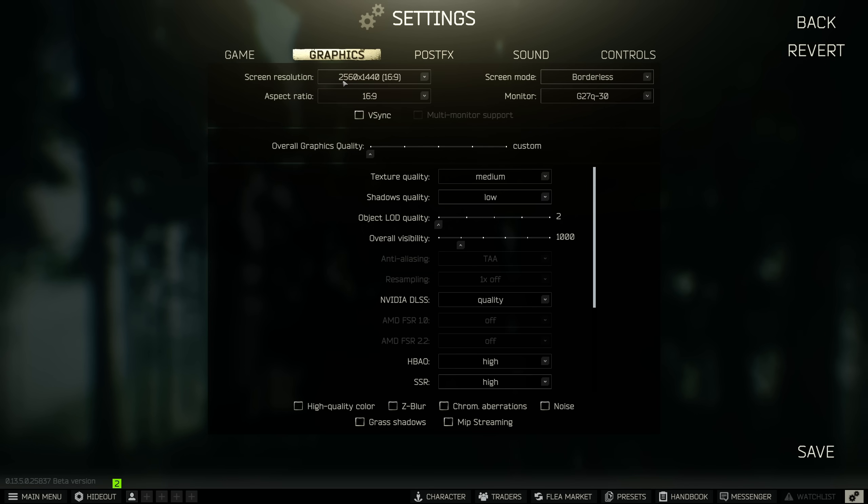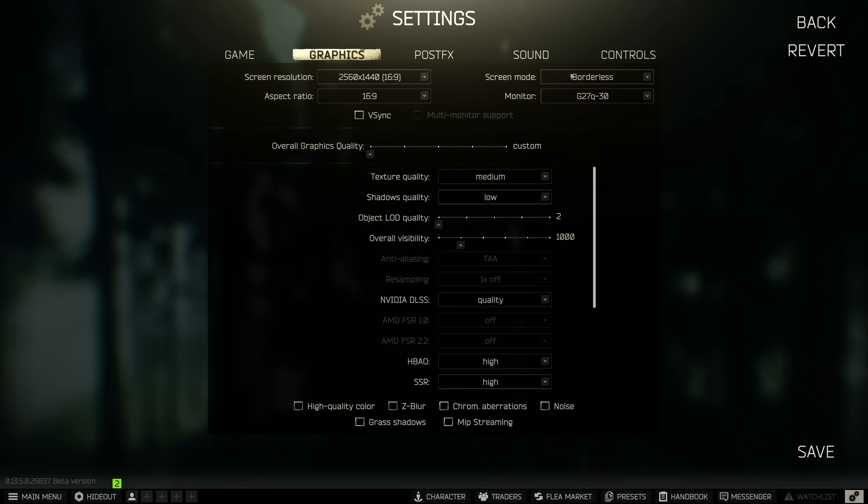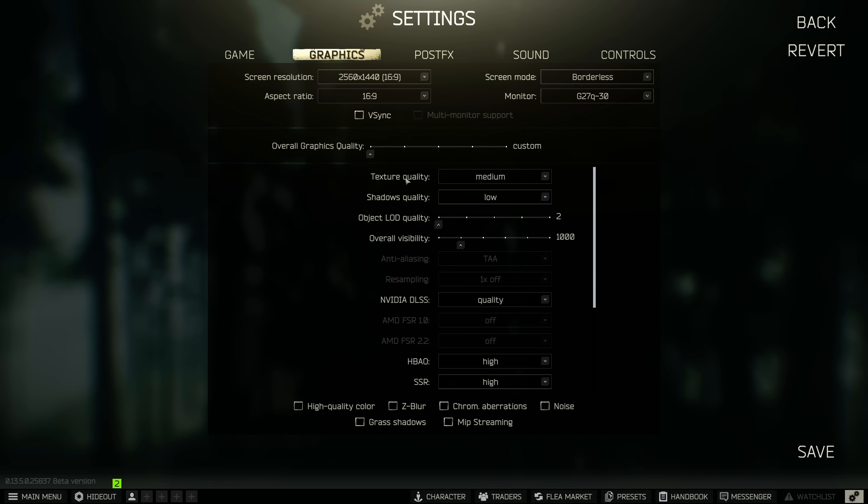Moving on to the graphics tab, you obviously want to play at your native resolution, whatever your monitor is. I wouldn't change that ever. Screen mode, I recommend full screen. I play borderless because I alt-tab a lot when I'm streaming. It helps me make the alt-tabbing kind of seamless, so it doesn't get stuck on the black screen for a second or whatever. But in terms of performance, I recommend full screen.